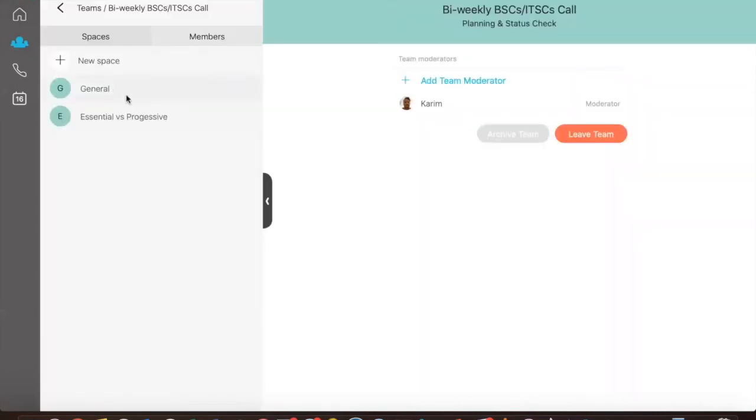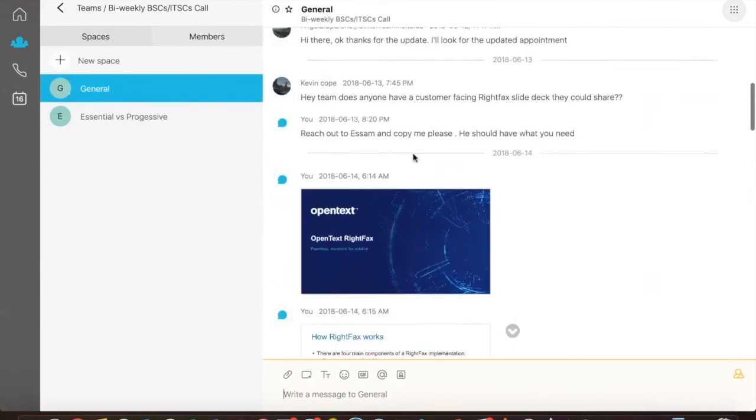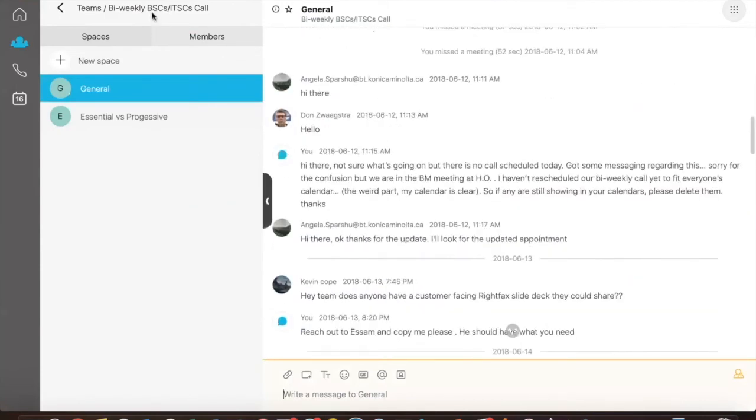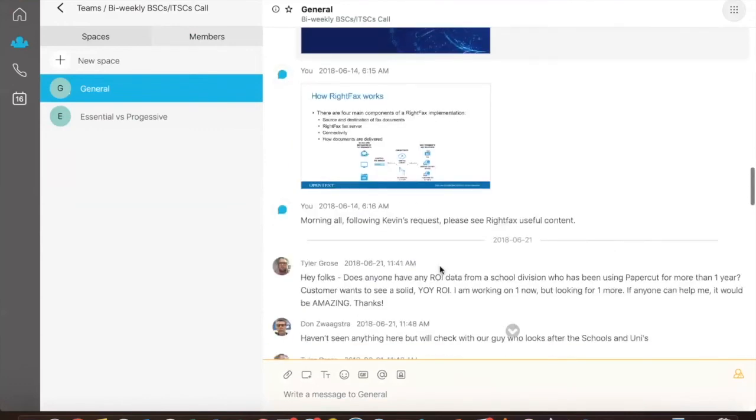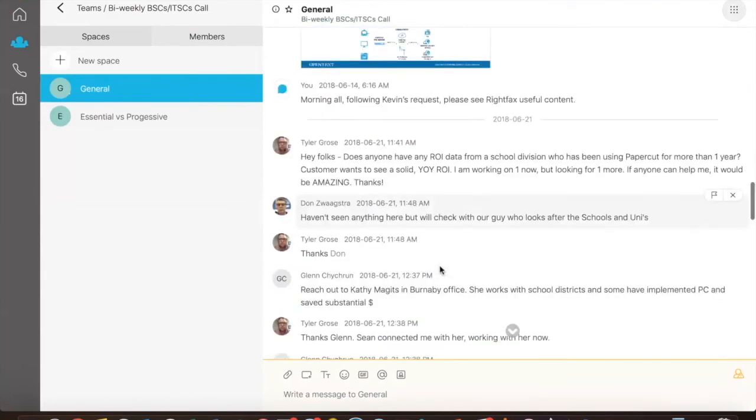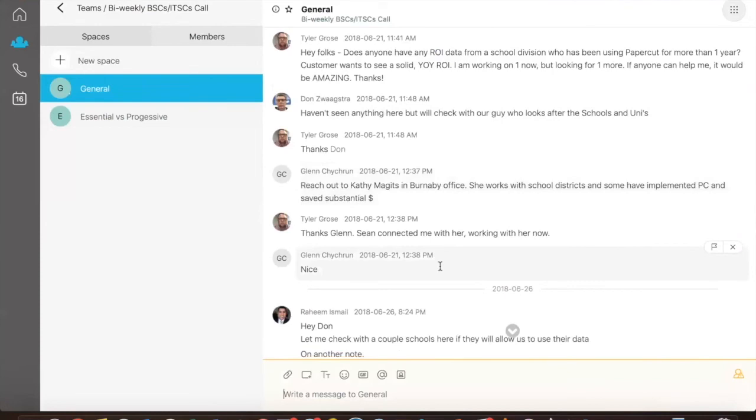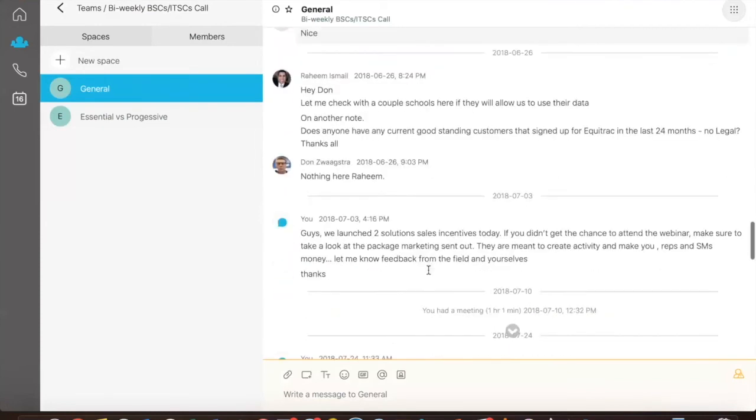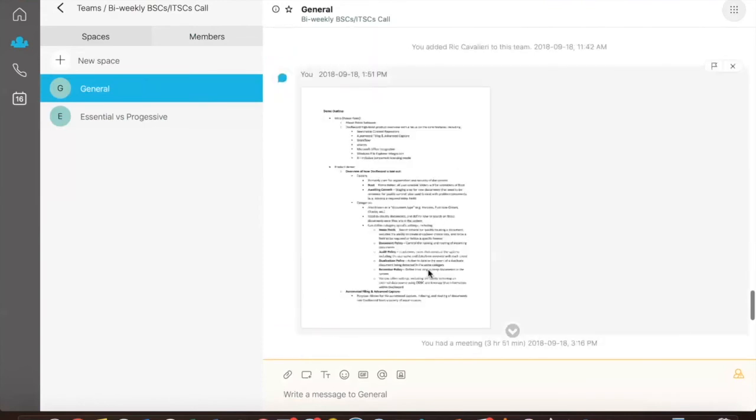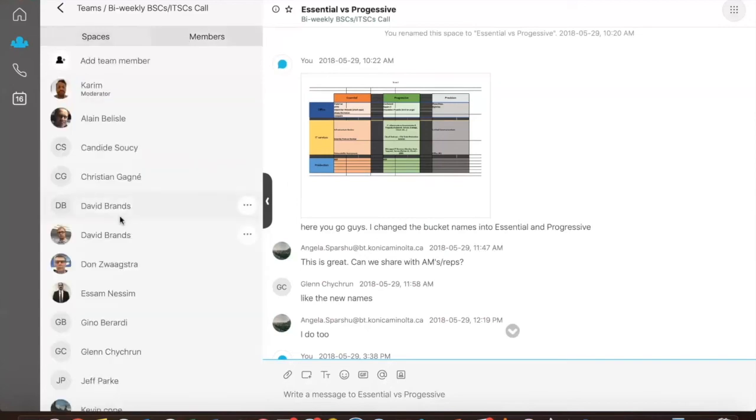Your BSC and ITSC team has been using this as their main collaboration platform for a few months now. And I will use them as an example to showcase the real power of this feature. As you can see here, we have multiple teams open. We have the general box where on a daily basis, or this is for the team biweekly call, we share the information, any documents that were requested within this call or after the call.